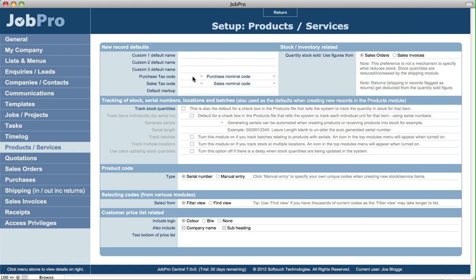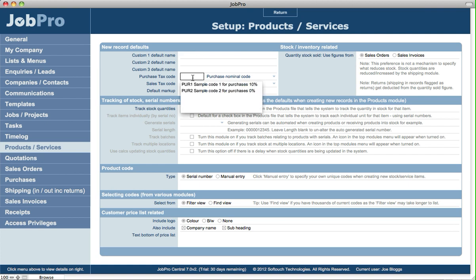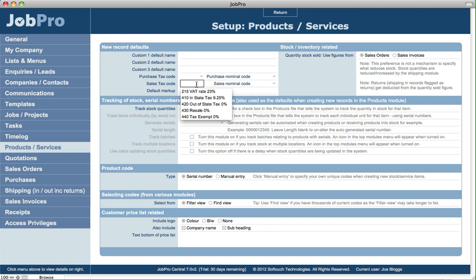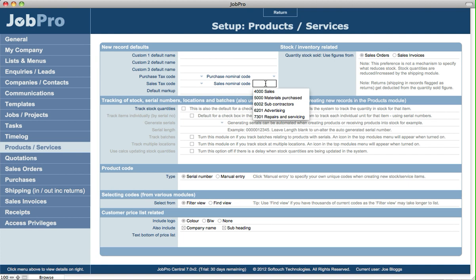You can also specify for each product or service what the default purchase tax code is, purchase nominal code, sales tax code, and the sales nominal code. These are just defaults, so at the actual product or service level you can change them from there as well.